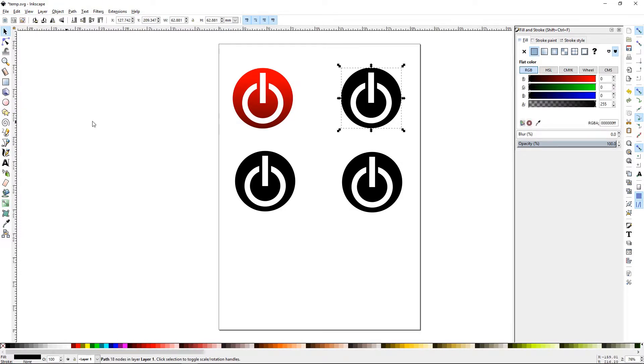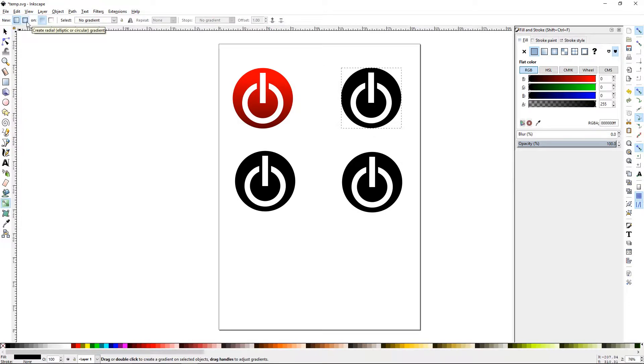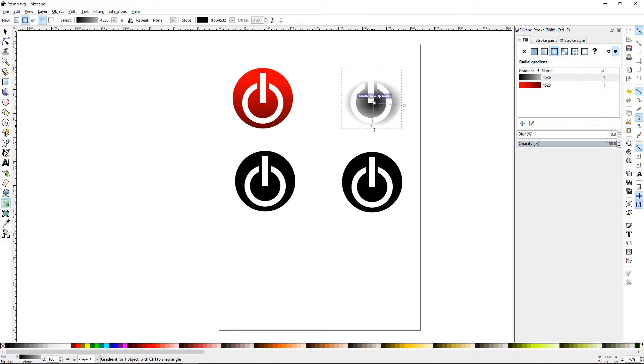Let's select the next one, go to our gradient, go ahead and set it for a radial, and draw that out.